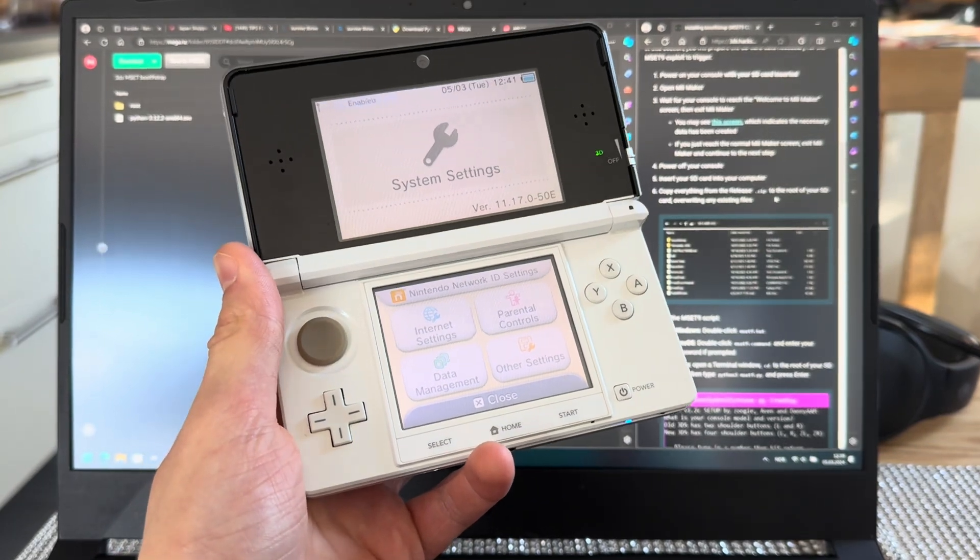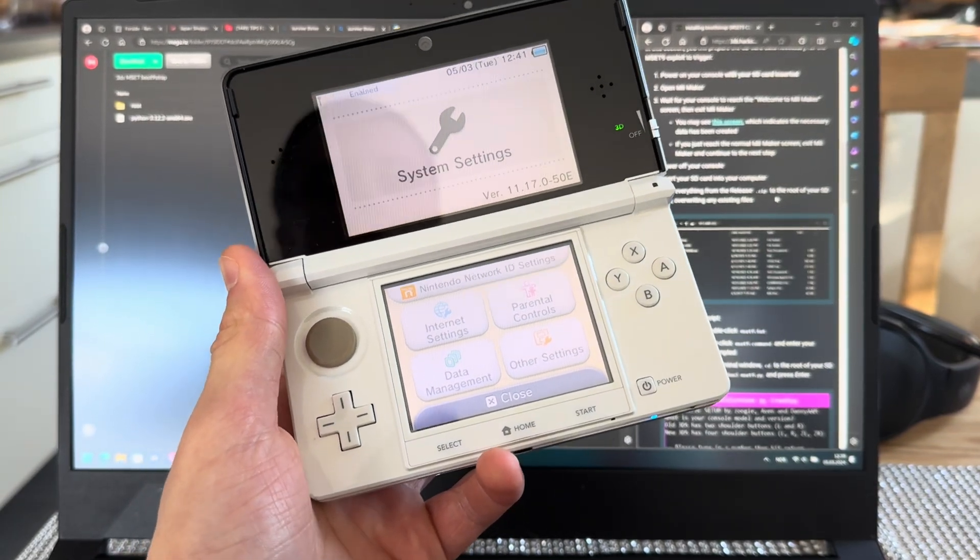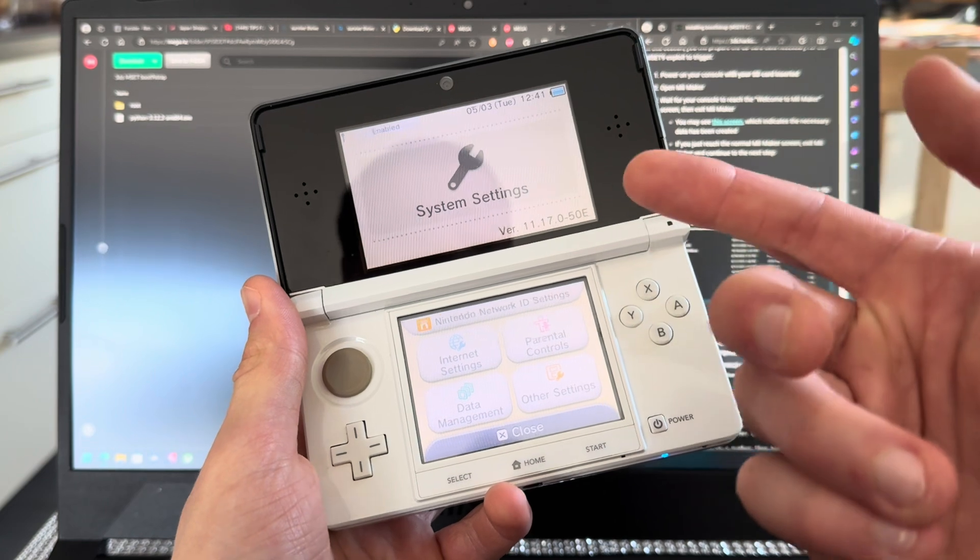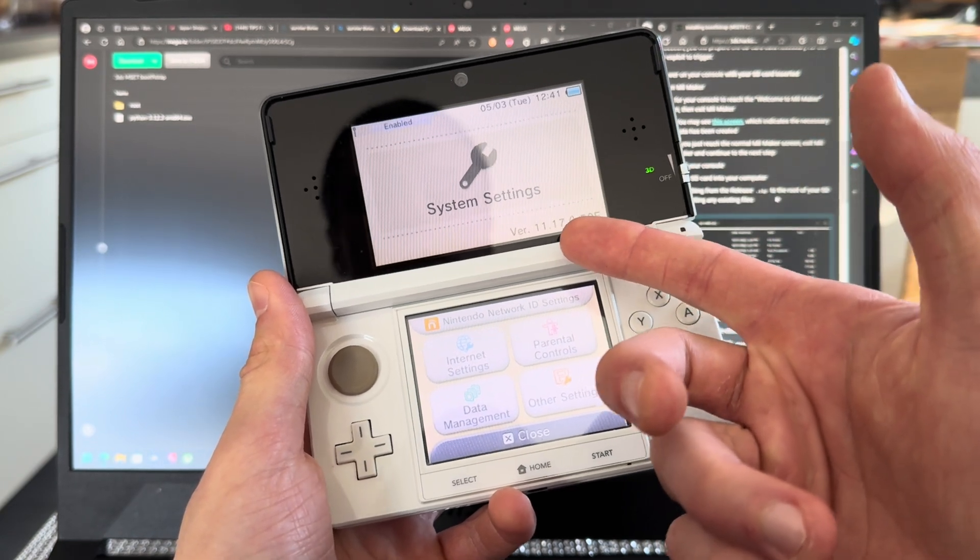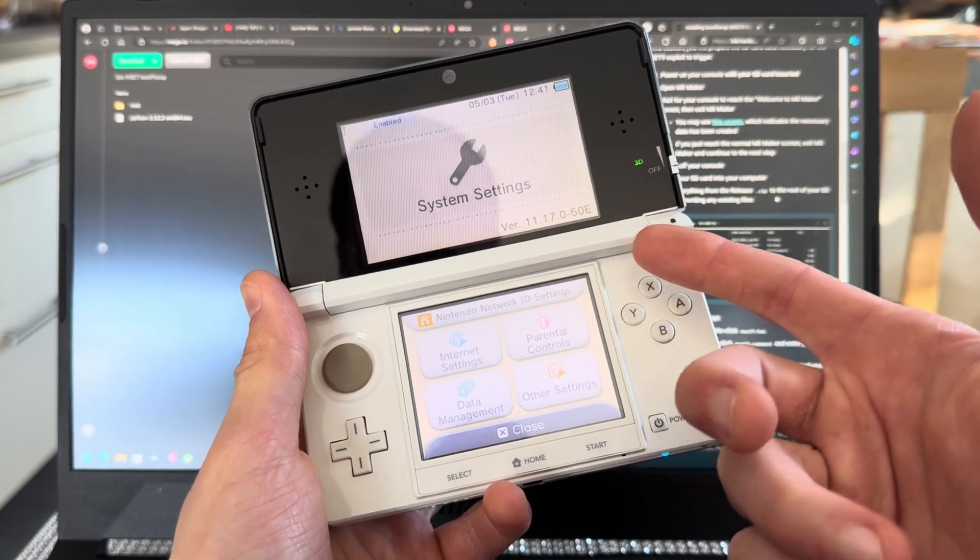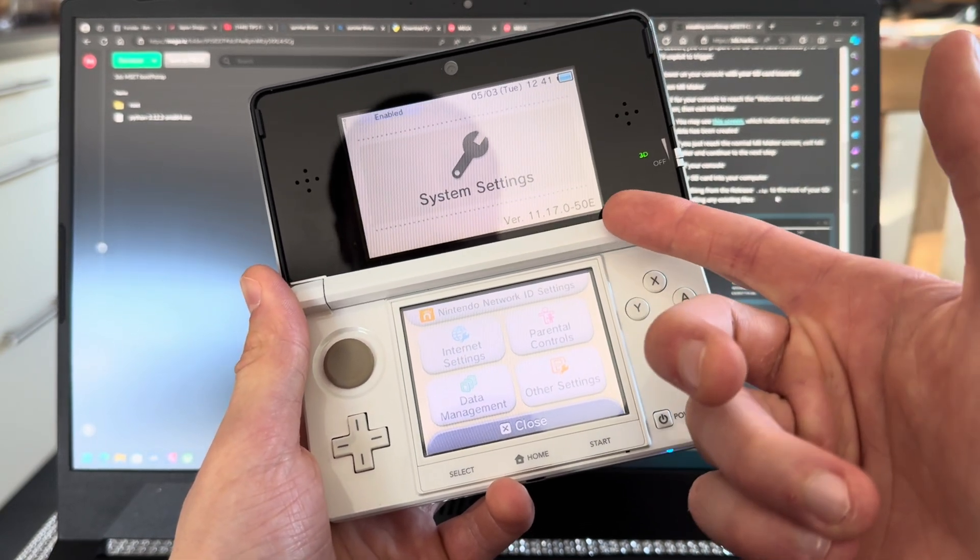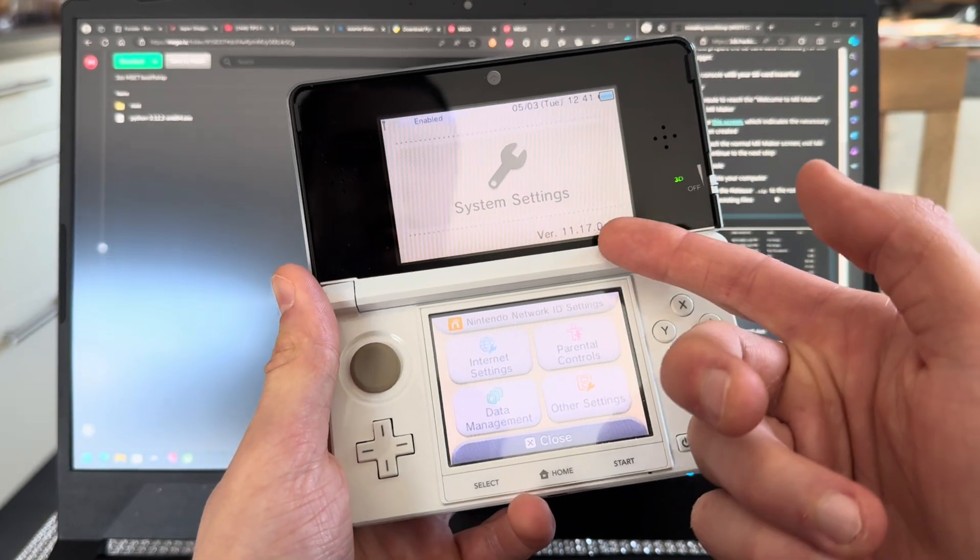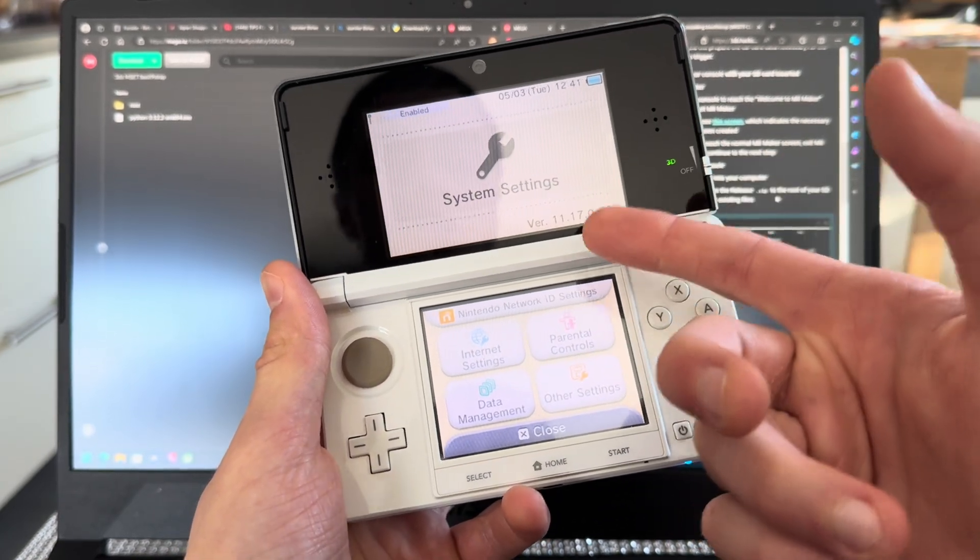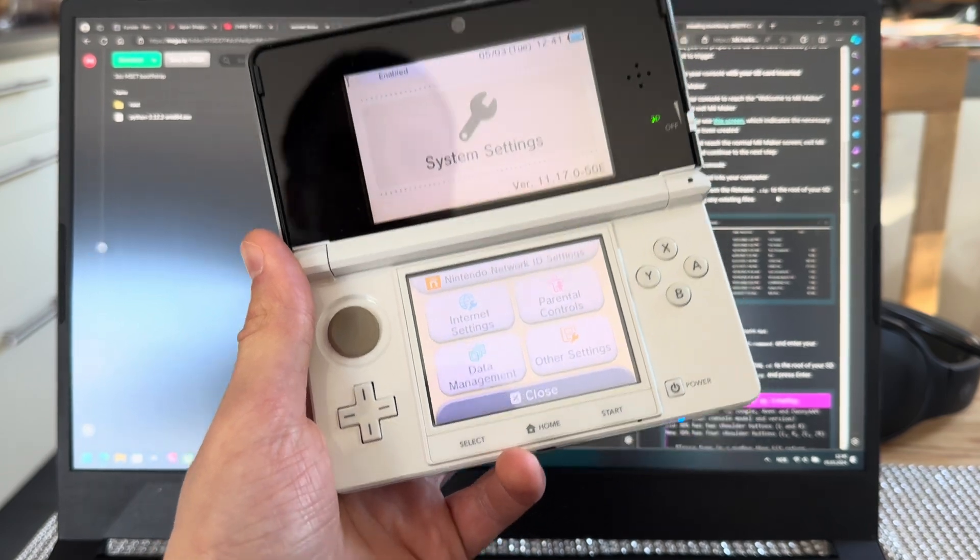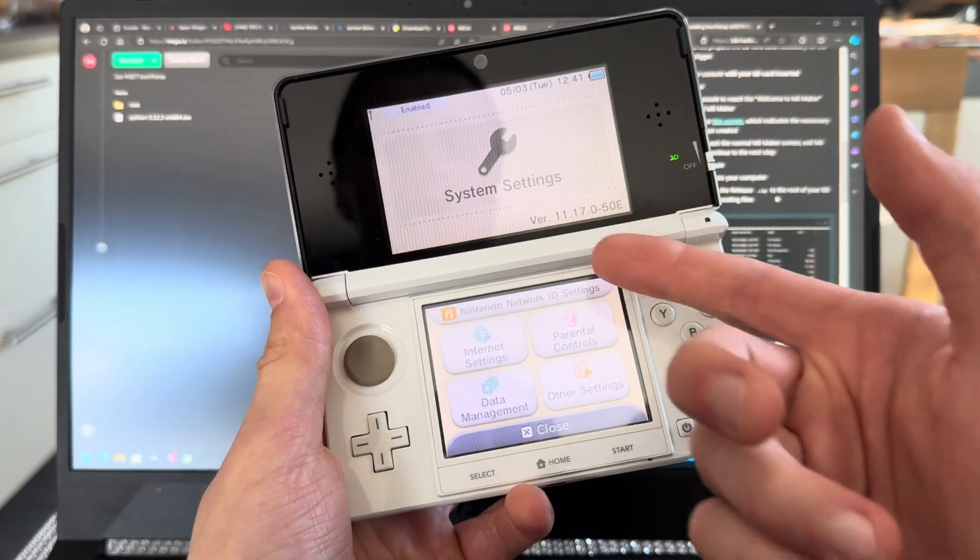This is how you mod your 3DS in 2024. Mine is running the newest version 11.17.0-50. It does not matter what region you're on, what matters is the version. If you're not on this version, you can update your 3DS and it will automatically be on this version.